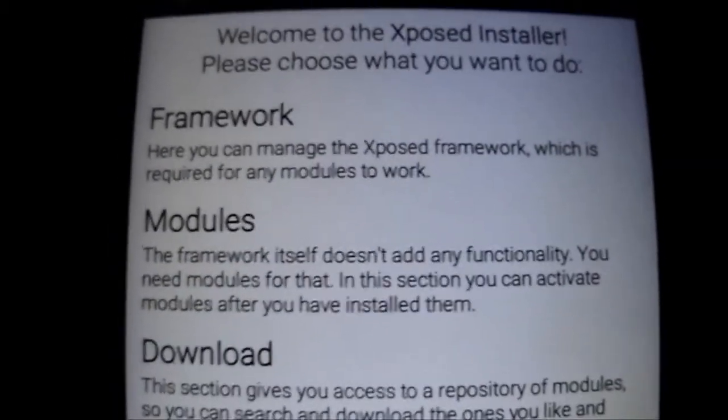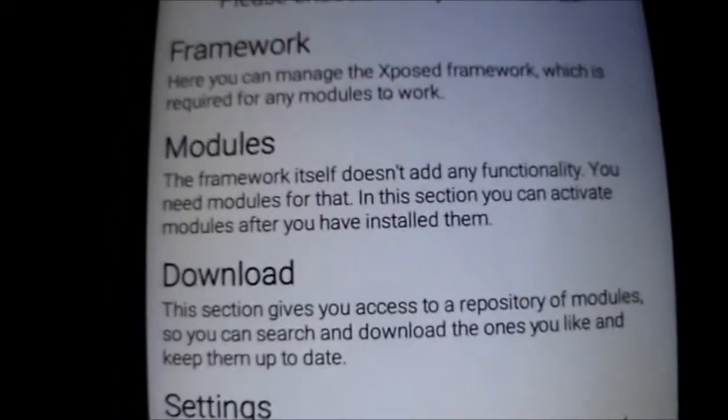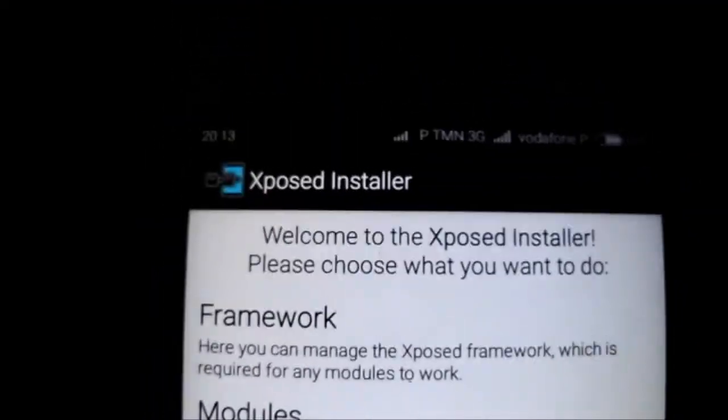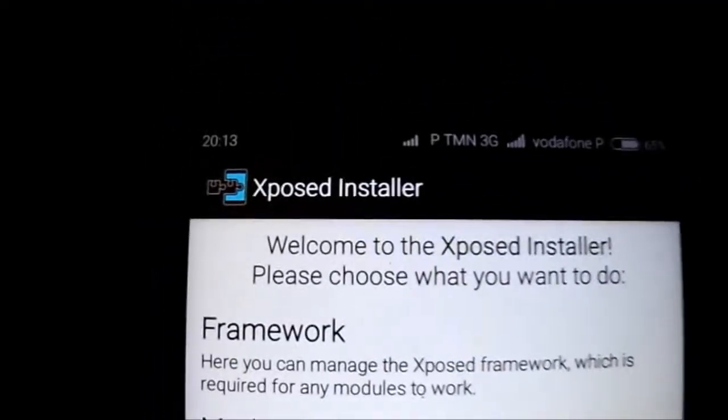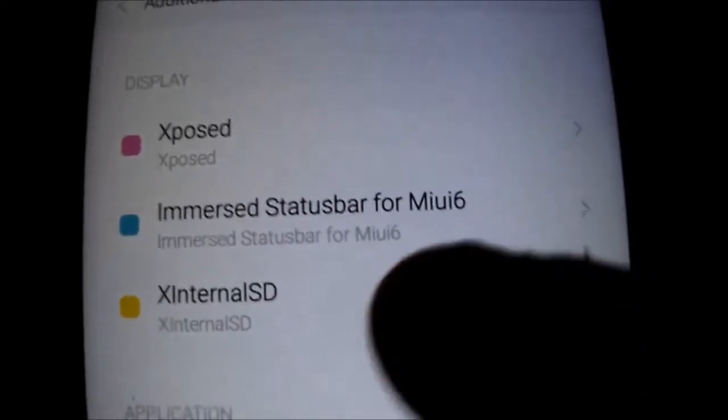This is not related to the ROM — it's MIUI. It's not a bug from the ROM. This is not a normal ROM; this is MIUI.